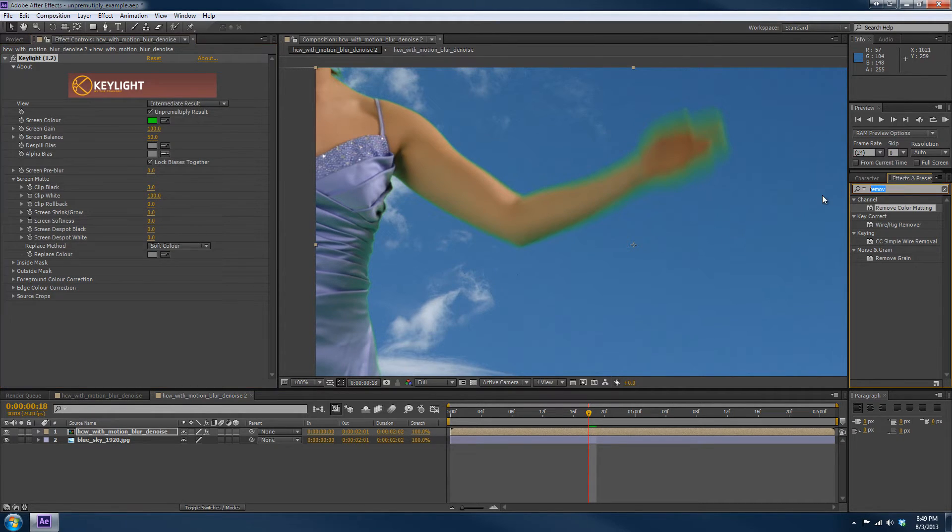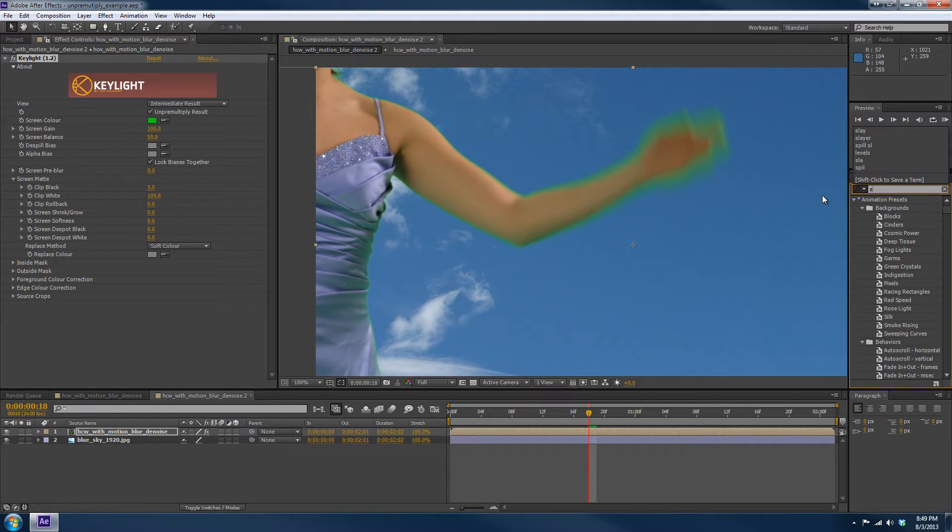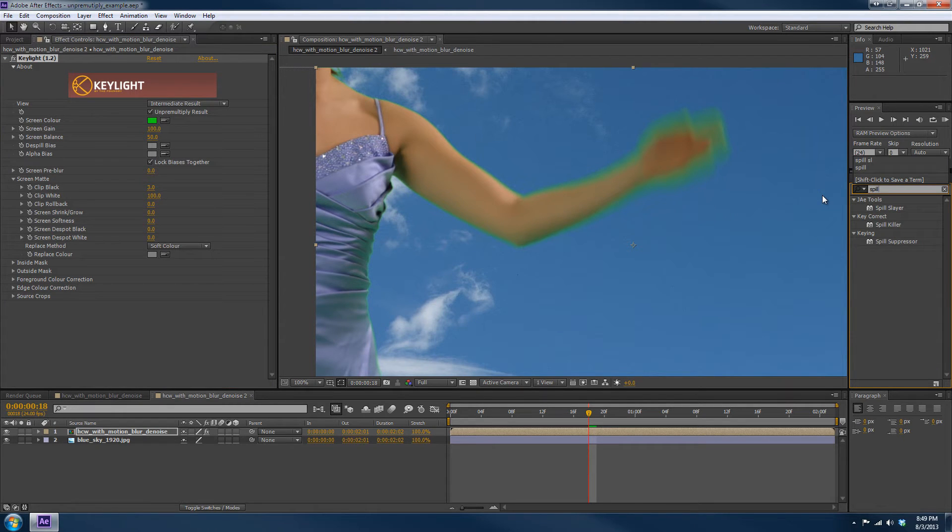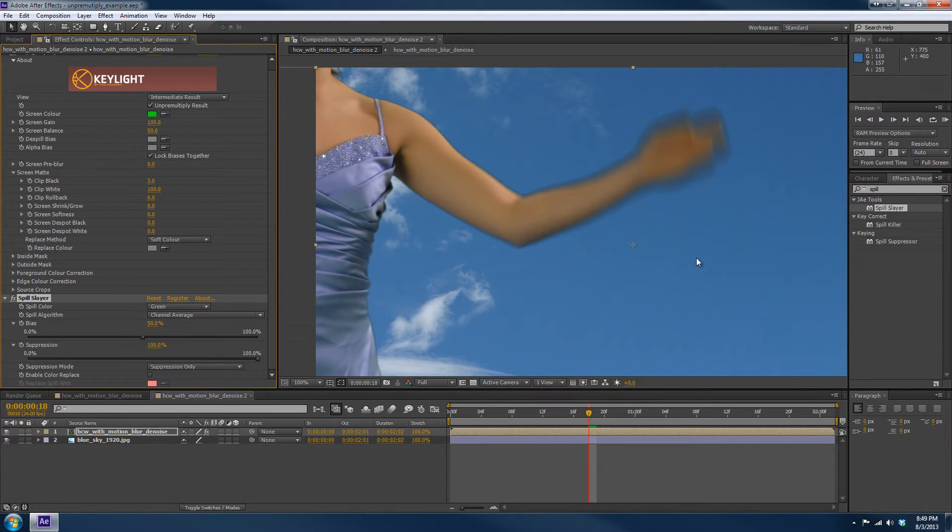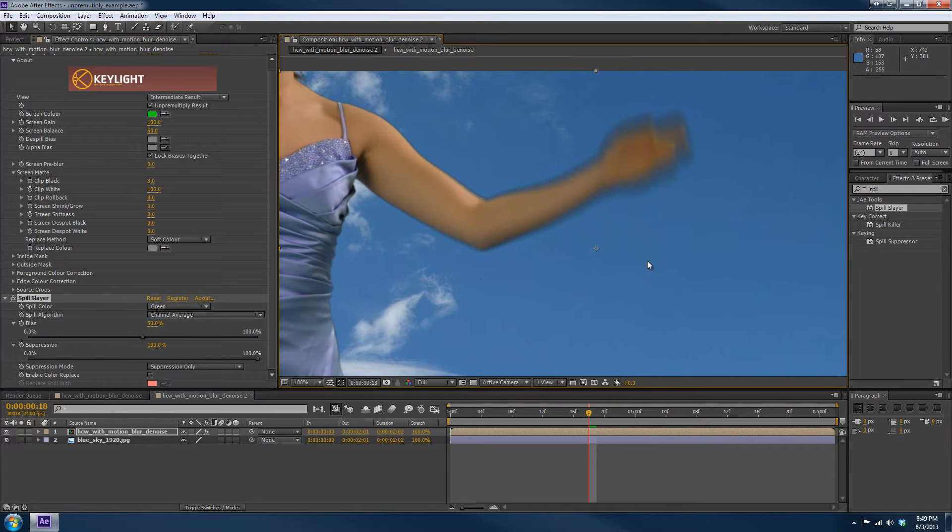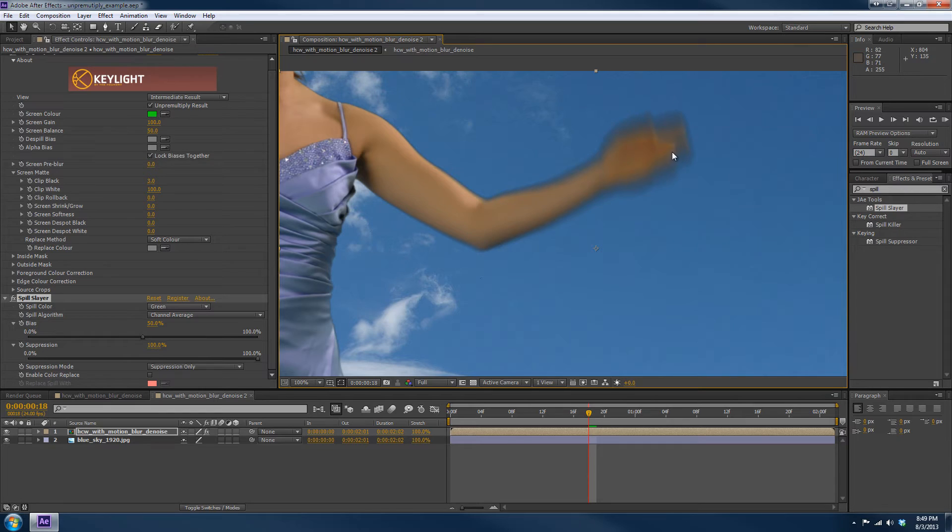Now take Spill Slayer and apply it to the footage. Now, the first thing you're going to notice is that this edge became a horrible dark color and we don't want that.